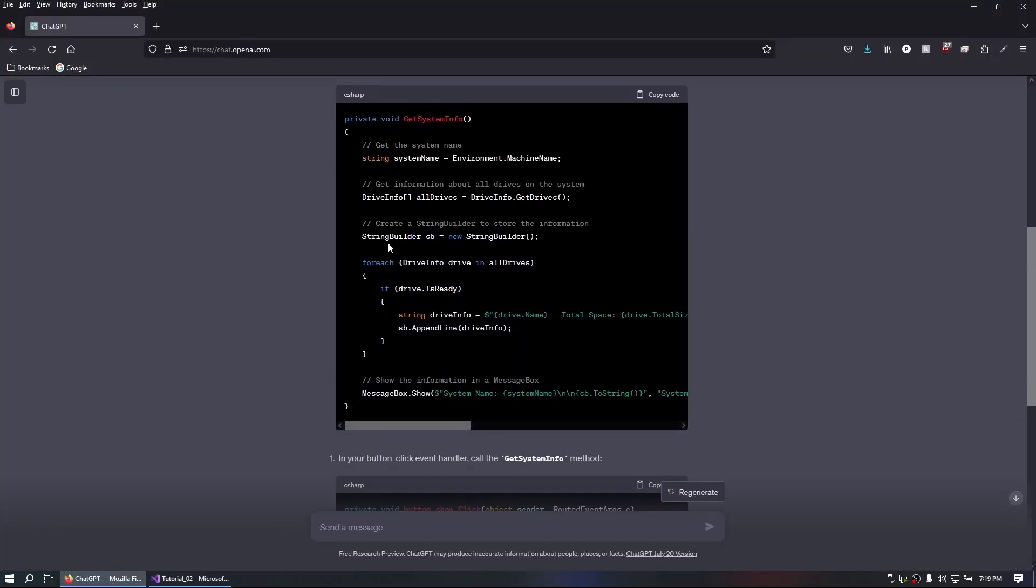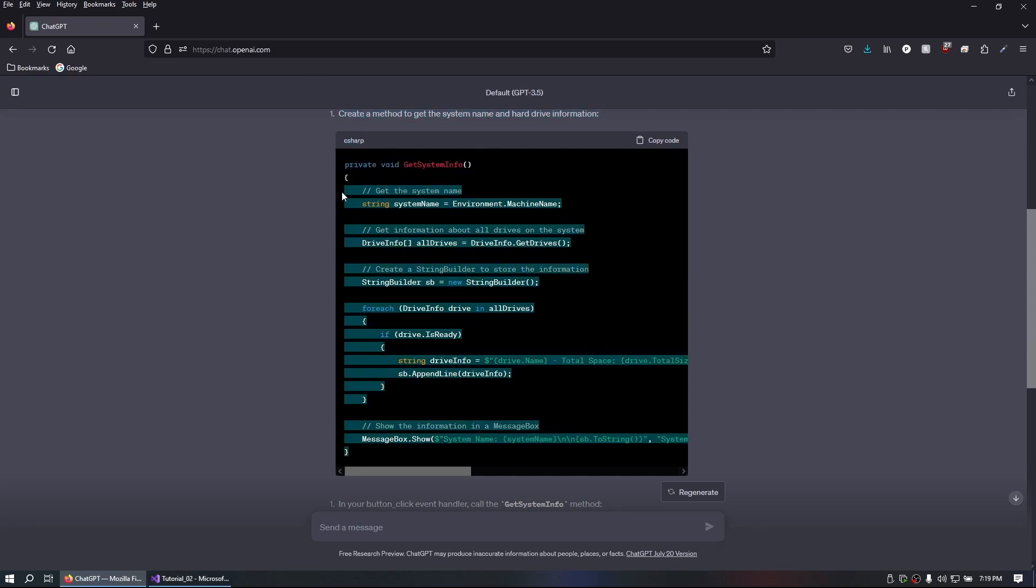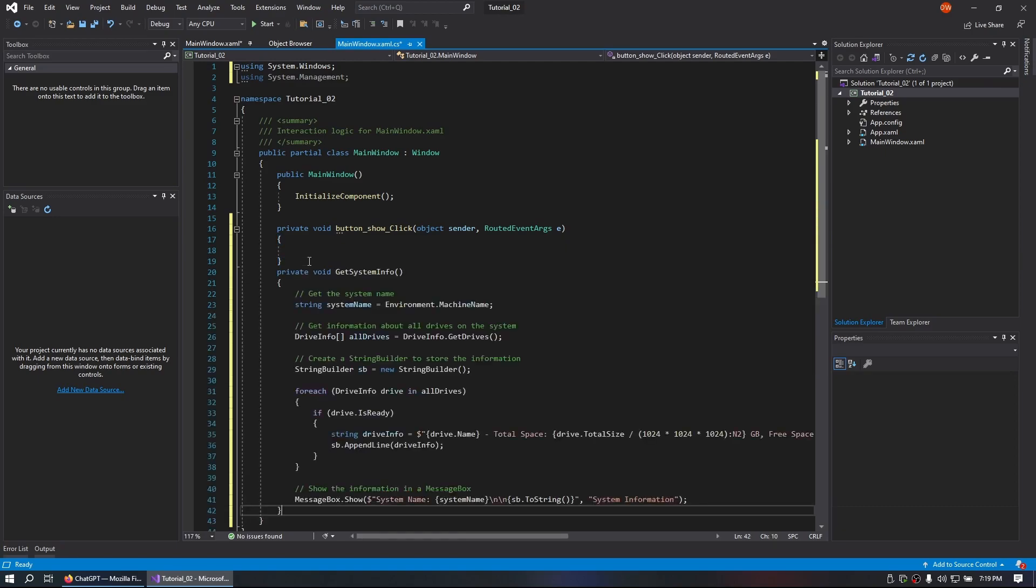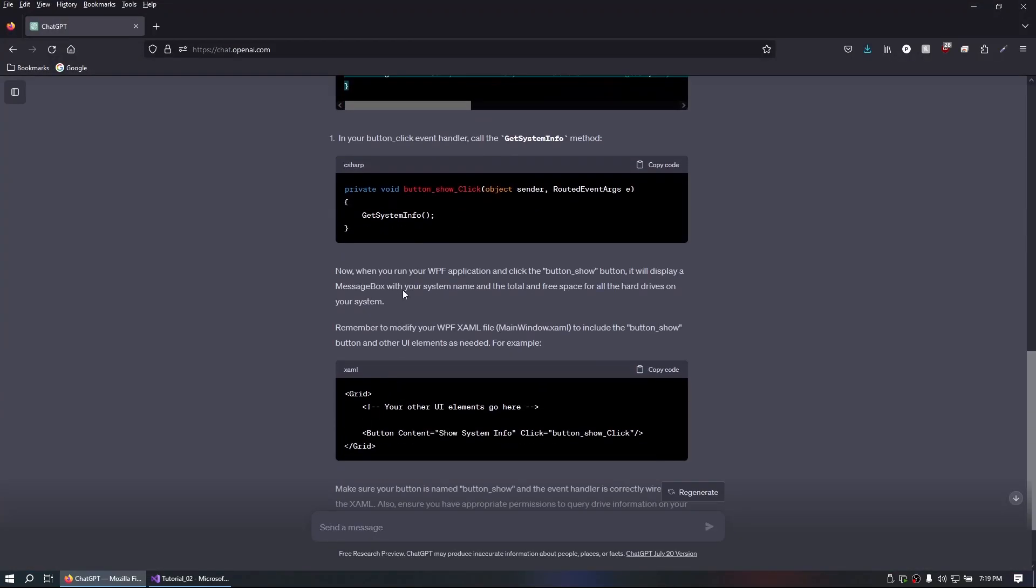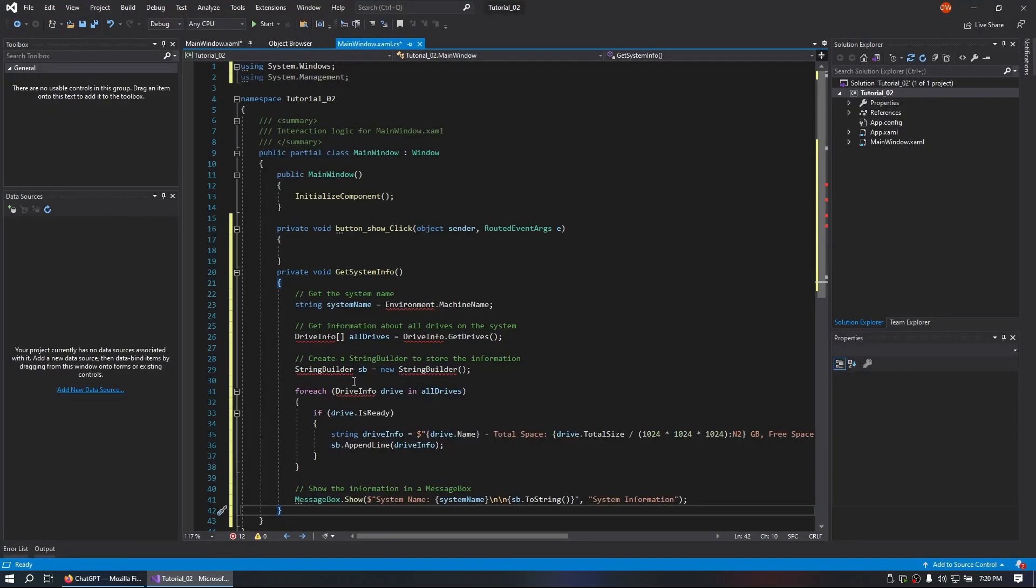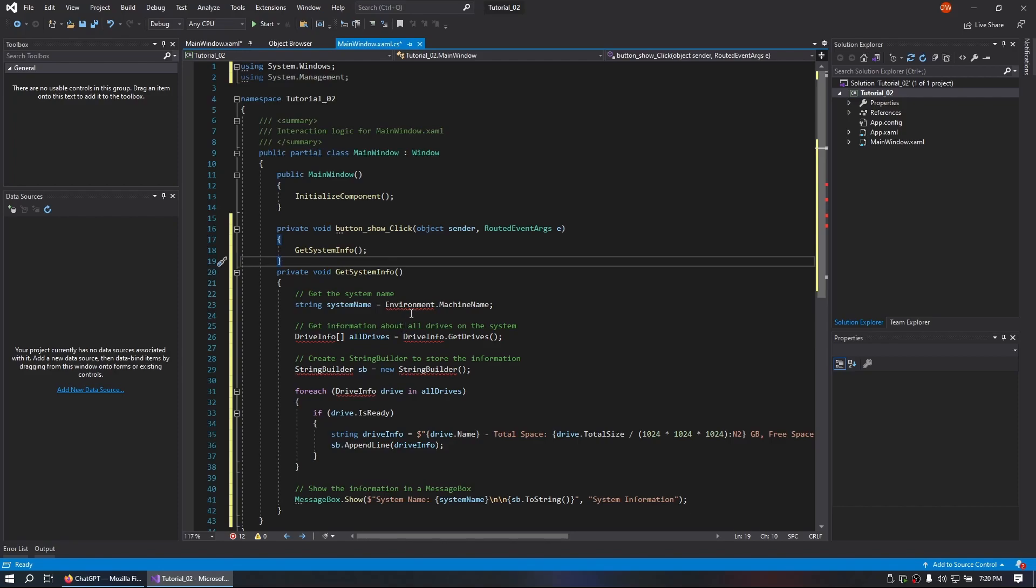We are going to grab the get system info code that ChatGPT provided us with. We are going to make that right underneath our button show. Then we are going to grab the button show code which just sends a message over to the get system info. We are going to highlight our previous button show click event and paste over it.